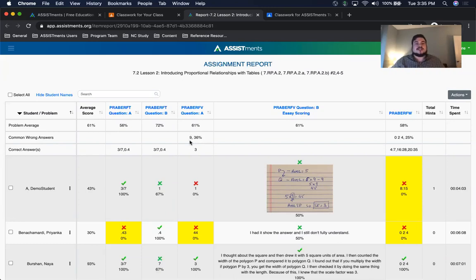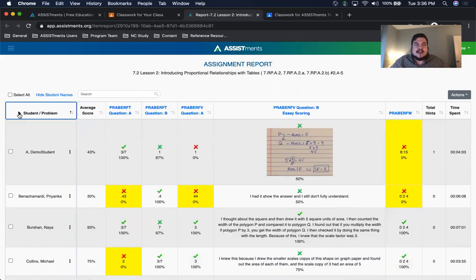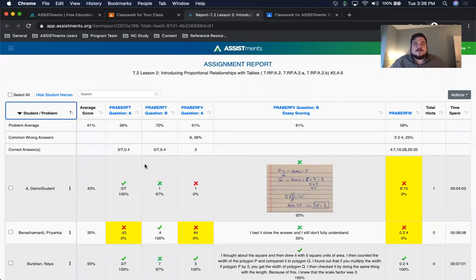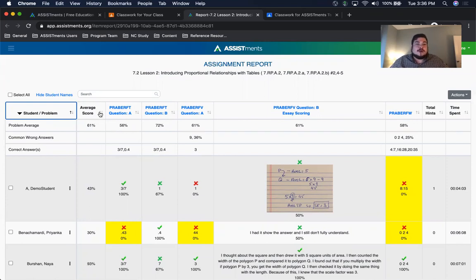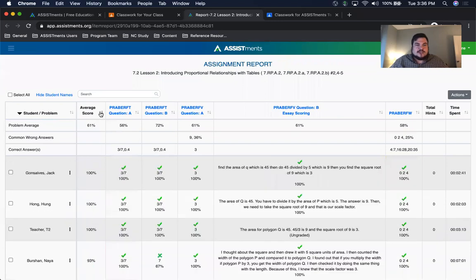Common wrong answers are great fodder for discussions. If three or more students put the same wrong answer on their first attempt, you will see the percentage of students who did that and also the answer they put. You've also got your correct answer row, which is your answer key for the assignment. You can hide all of this by clicking the arrow button next to student/problem in the first column. You can also use the sort arrows to sort students by their scores overall, on individual problems, or by the amount of time spent.